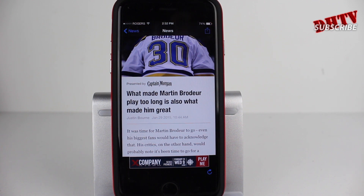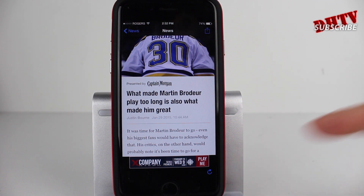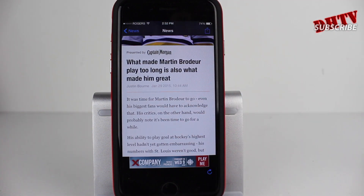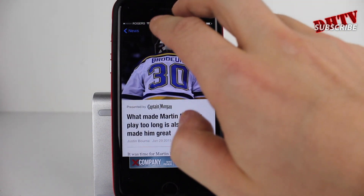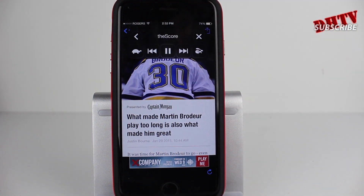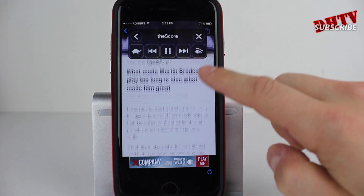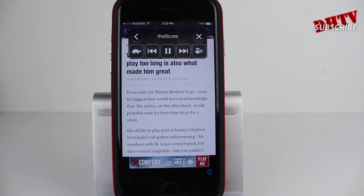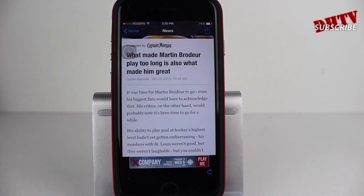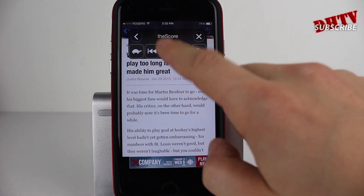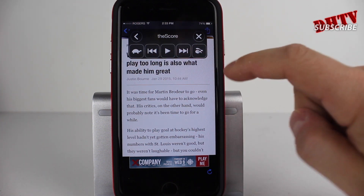I can basically just swipe down from the top with two fingers and Siri will begin reading the article. This will work with emails, with pretty much anything that has written content in it. She'll go ahead and read it, so I'm going to swipe down and you'll be able to listen to her read this article.